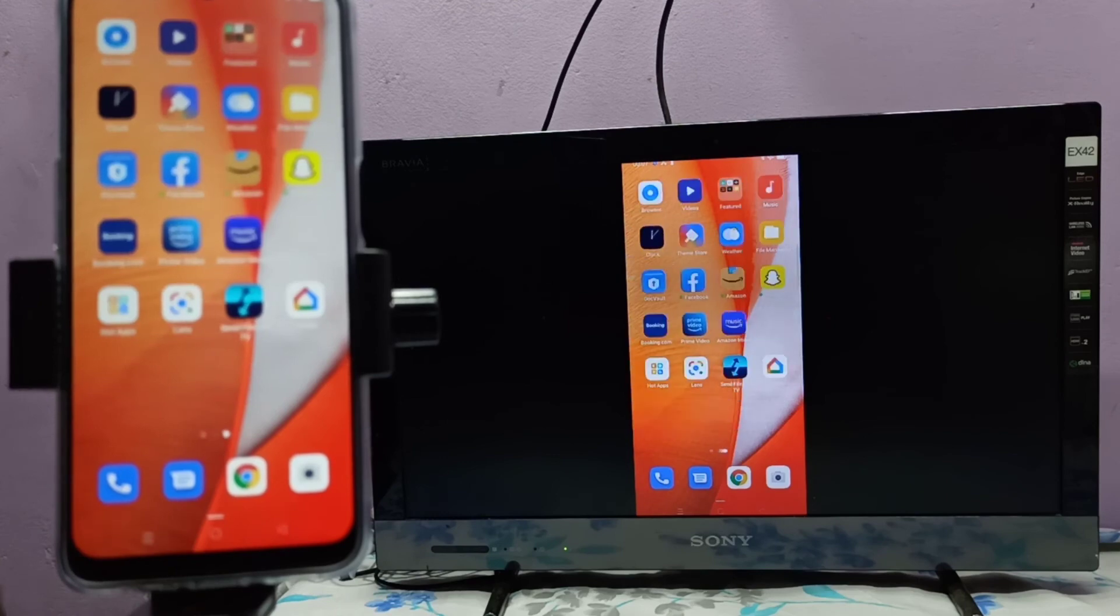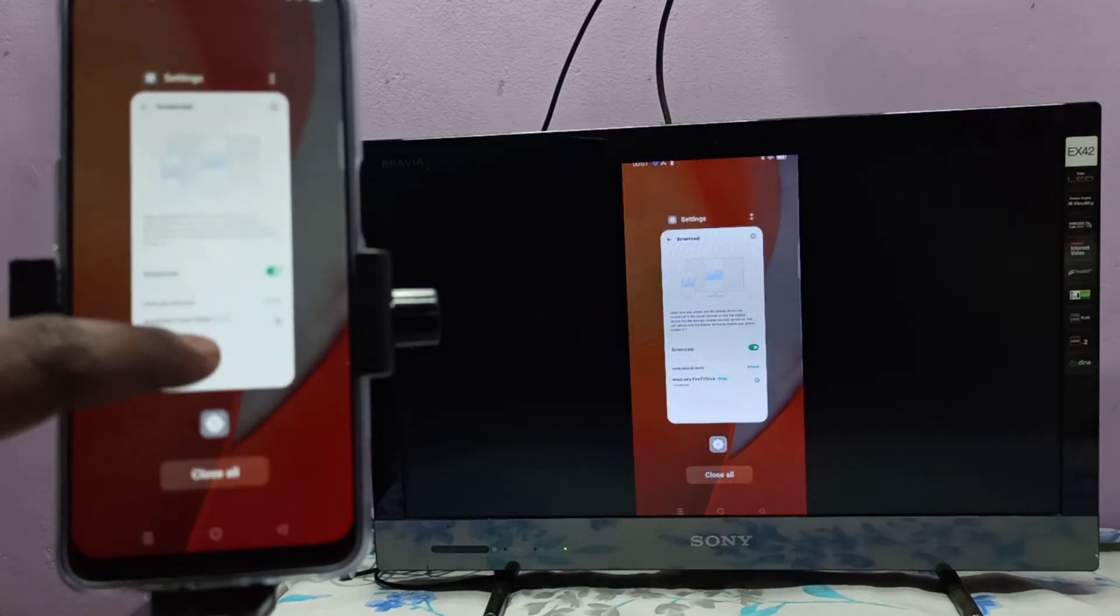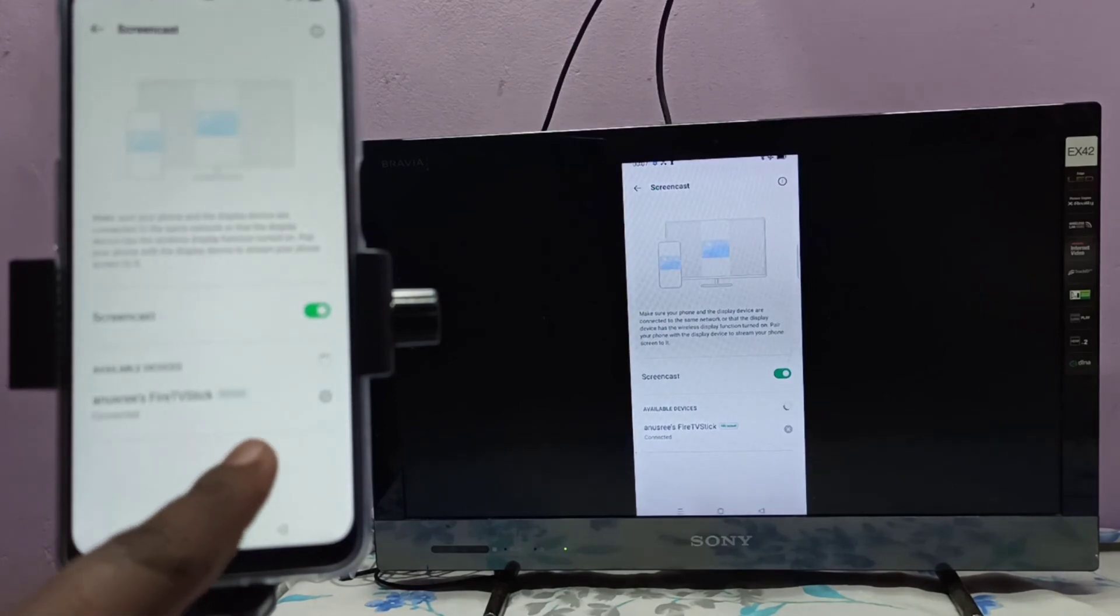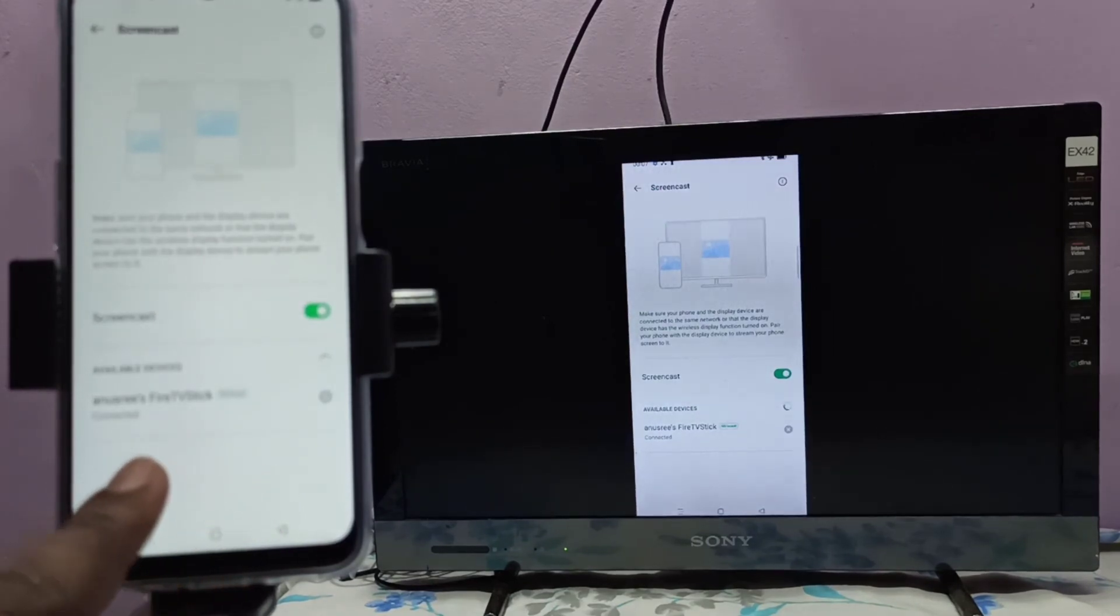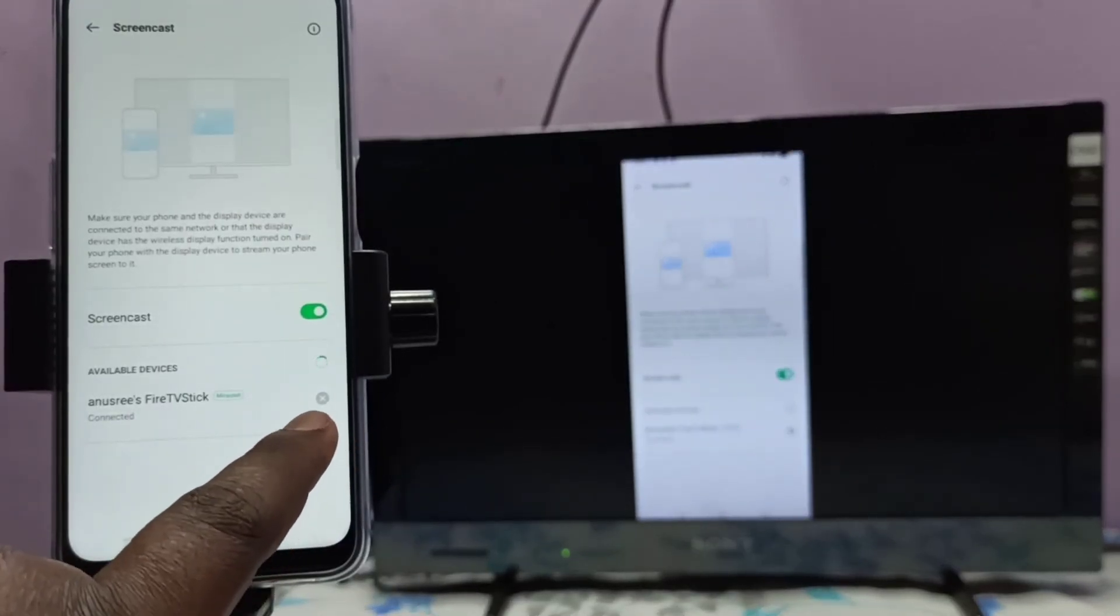Then rotate the phone, so that way we can switch the display to full screen. If you want to disconnect, you can tap on this icon here.